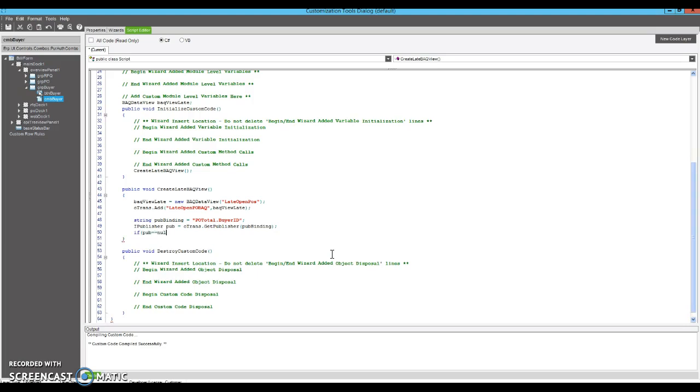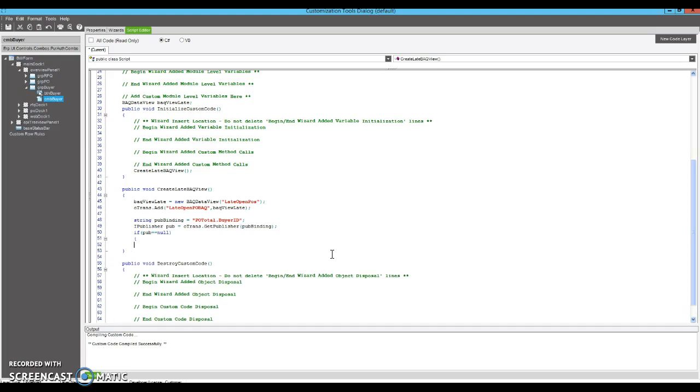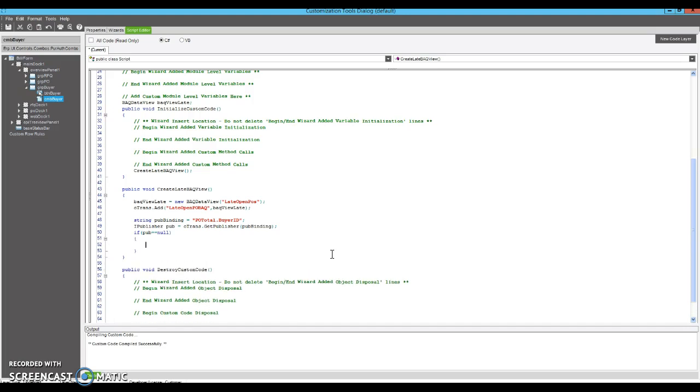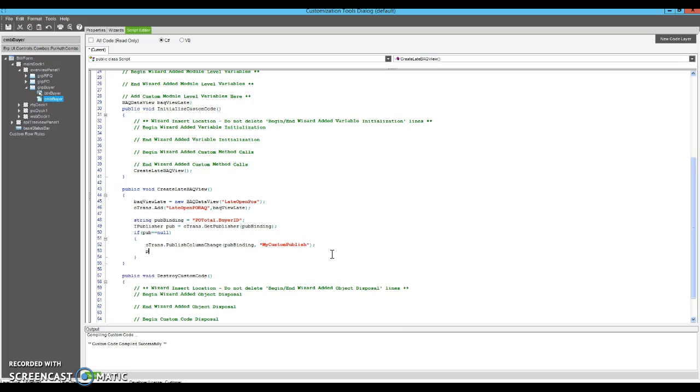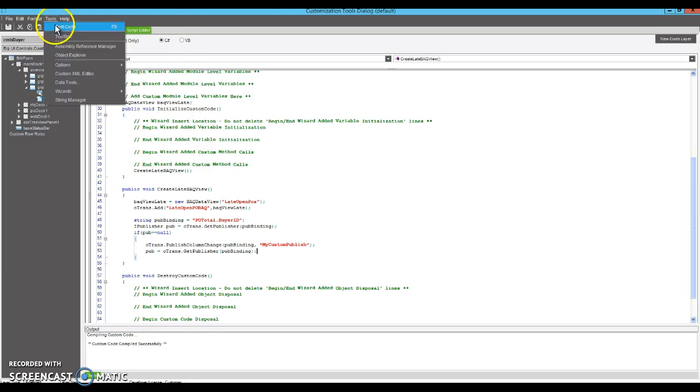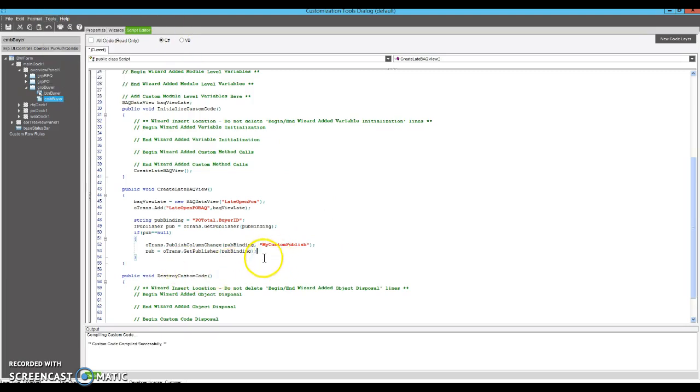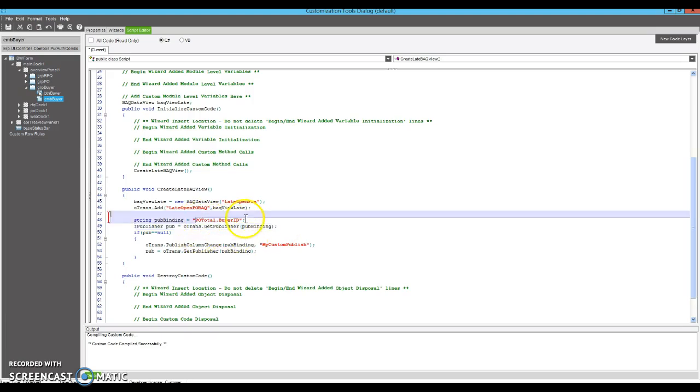So if it doesn't exist, we're going to tell Epicor to publish changes to that field, basically. So basically now we, because I'm pretty sure that publisher doesn't exist. You can run this without this code that I just wrote. And in a standard screen, if you're publishing, say, order header, it might work. But in this screen, I'm pretty sure that PO total buyer ID is not being published. So you have to create your own publishing.